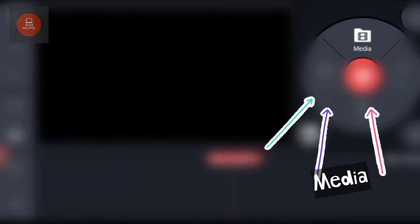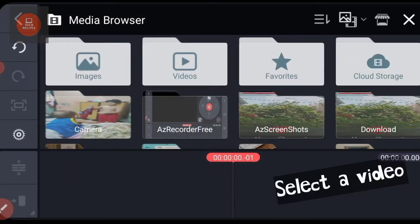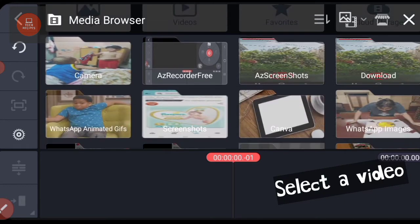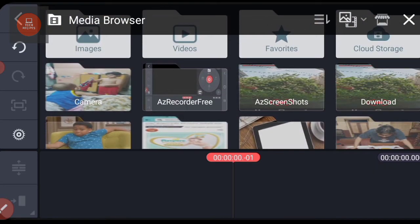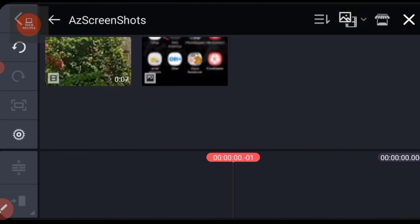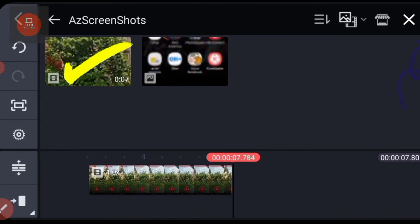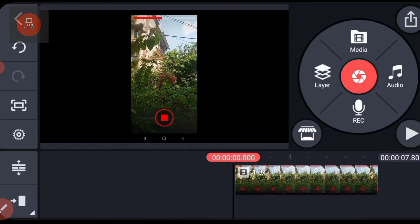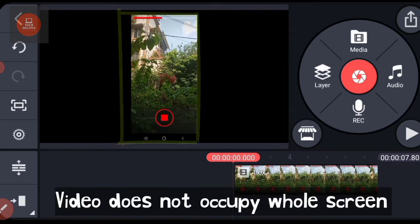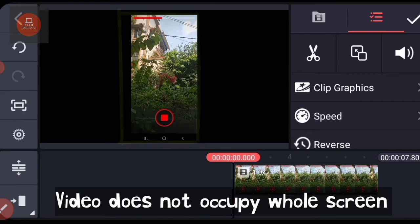This is the new project. Let's go to media and select a video that you want to crop. Let me choose this one. So this is how our project looks. See, this video is occupying only a part of the screen.